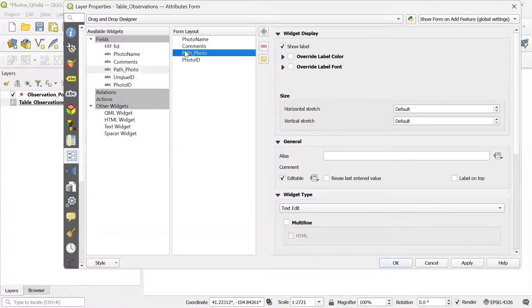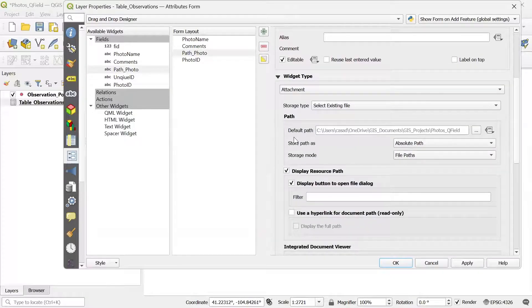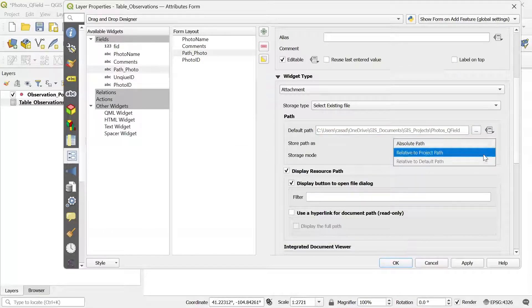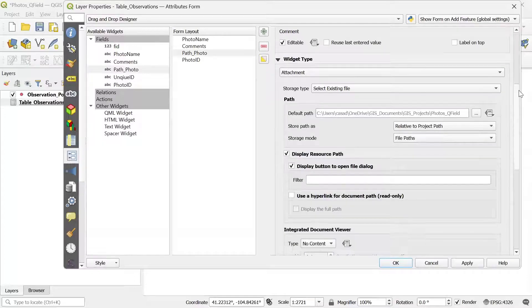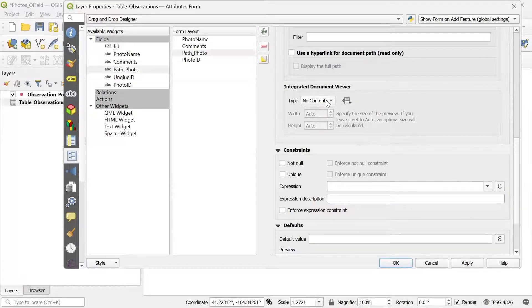Next, I'm going to create the path for the photos. I select the photo field in the form layout and change the widget type to Attachment. Here we see the default path, and this is before the project is packaged for QField — it will change after we package it. For the "Store path as" option, I'm going to change it to relative to project path. The last thing here is to change the type of content to Image. Then I click Apply.